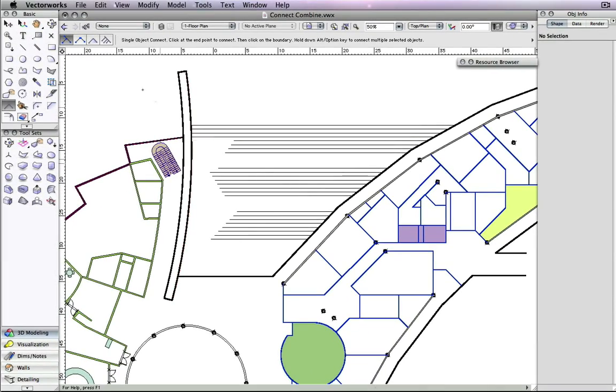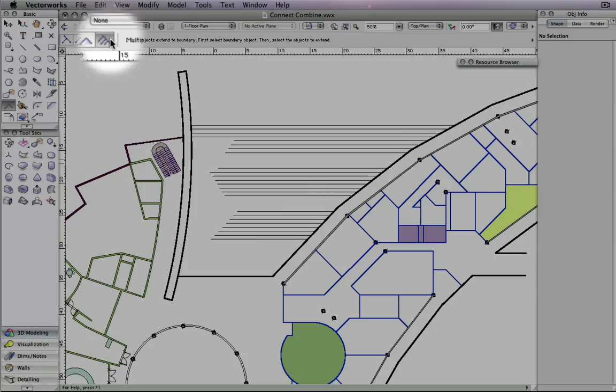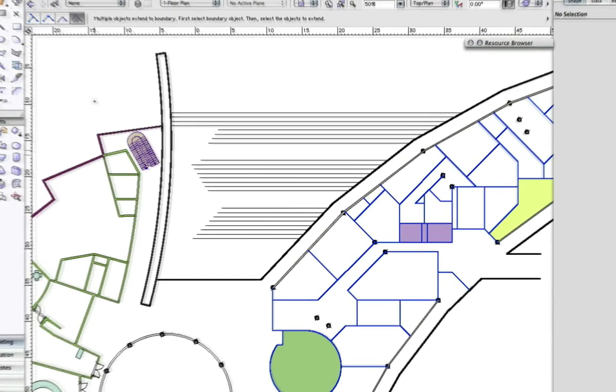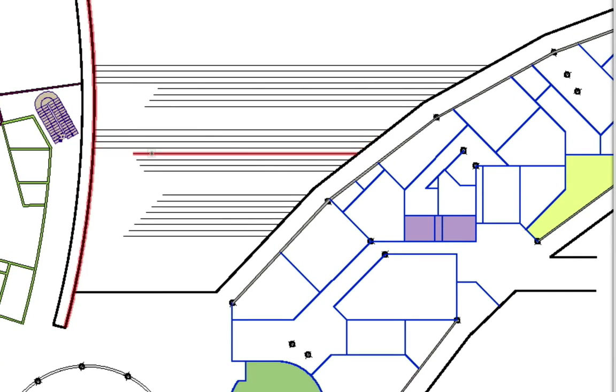With the new Multiple Object Connect mode, you only have to select the boundary line once and then pick as many lines as you would like to extend to the selected boundary.